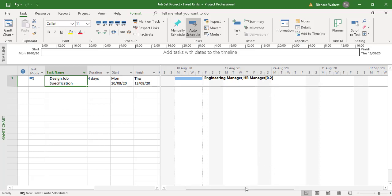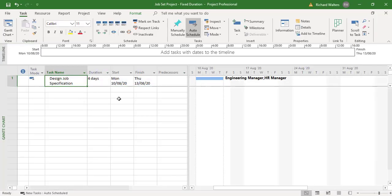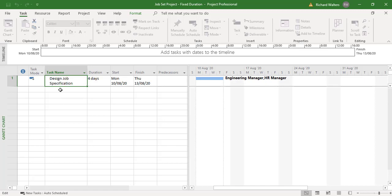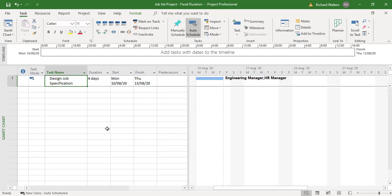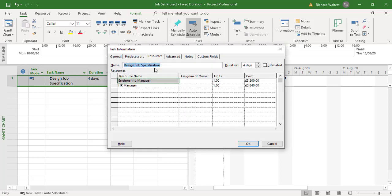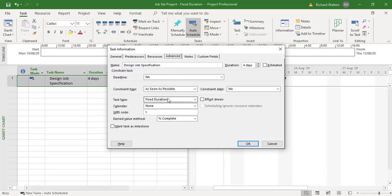Now let's look at the other examples. There are two other projects — one demonstrating fixed duration and one demonstrating fixed work. We'll use the same example in all three. This time the task is set to fixed duration. I can check this by double clicking the task, going to Advanced, and I can see it's fixed duration — I've set this particular task up as fixed duration.